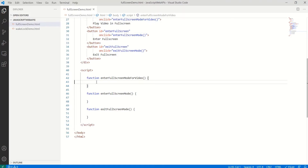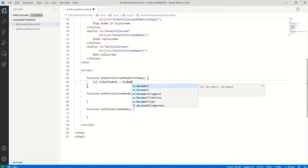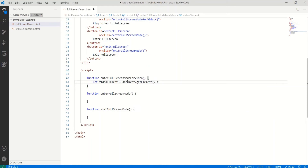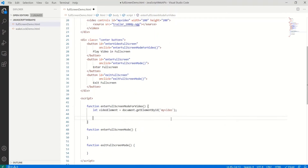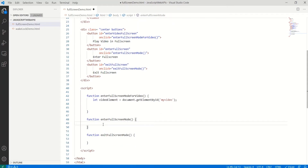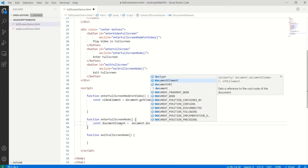Let's save this and write the logic for entering full screen mode for the video. The first thing is to grab the video element using document.getElementById with the ID 'myVideo'. For the full page full screen, we'll use const documentElement = document.documentElement, since we don't need to reassign that variable.